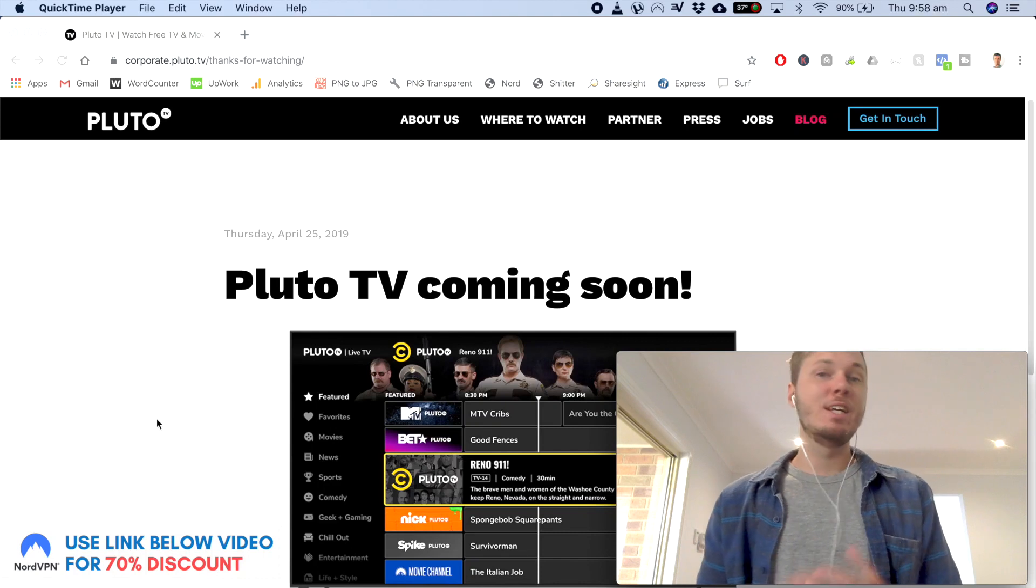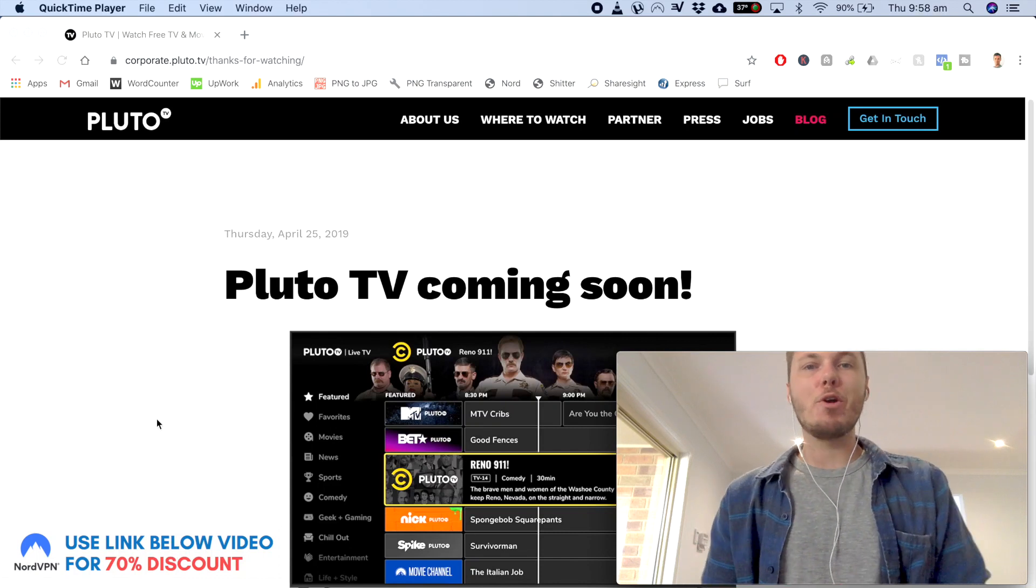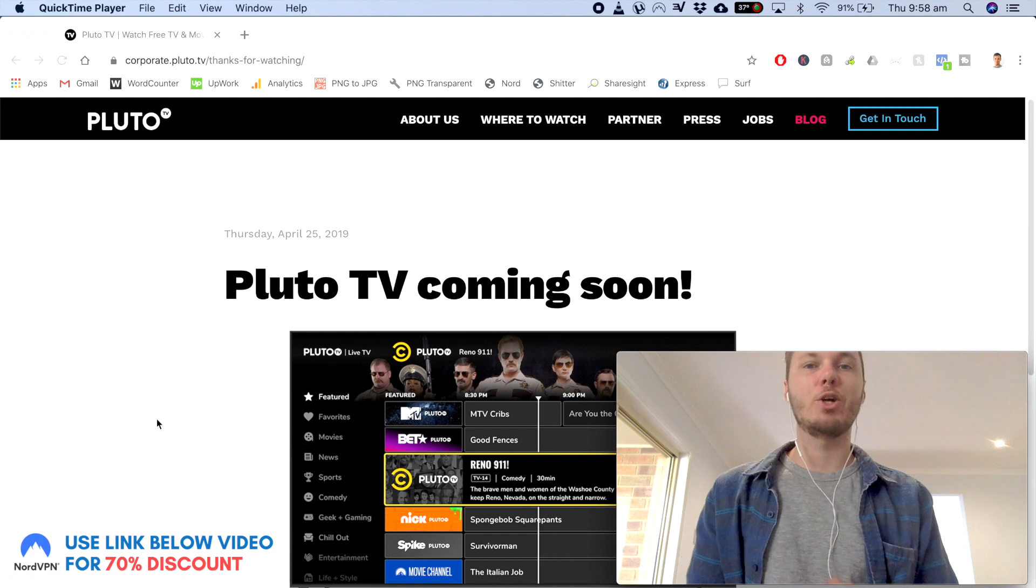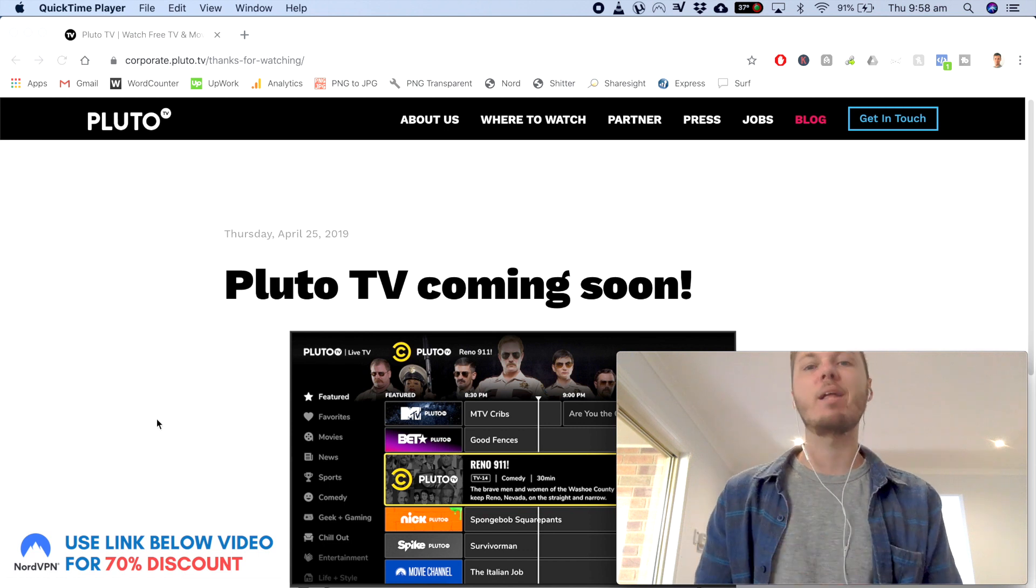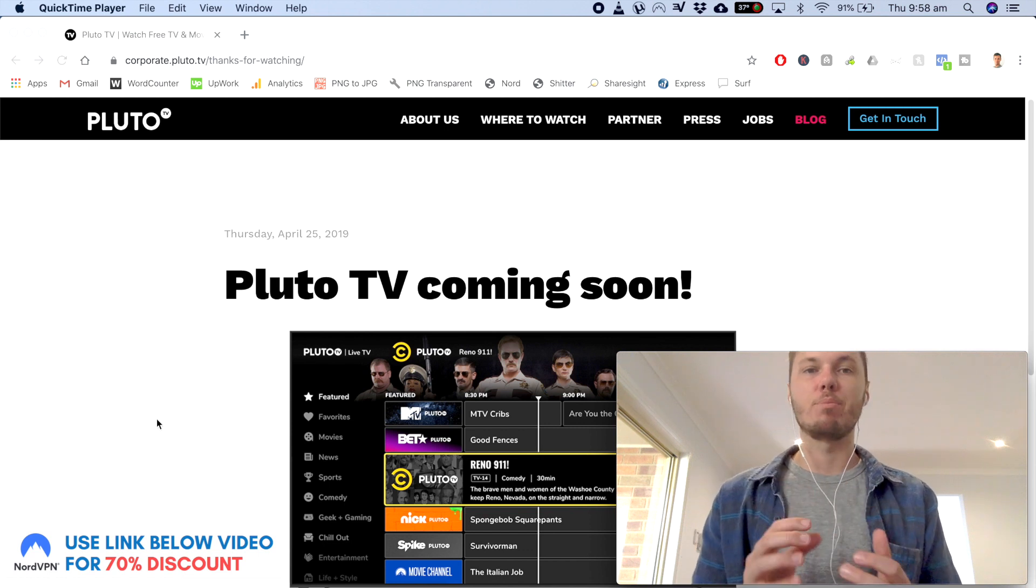Hey, what's going on everyone? In this quick video, I'm going to show you how you can access hundreds of TV shows and watch the Pluto TV platform on your desktop computer.